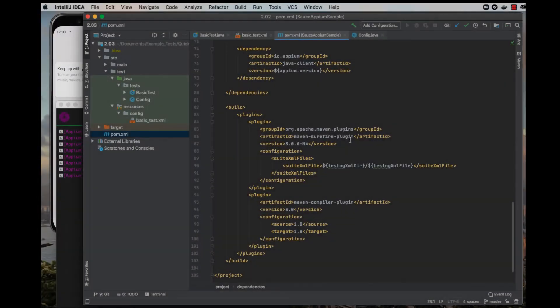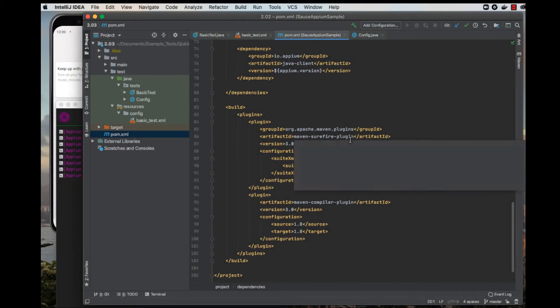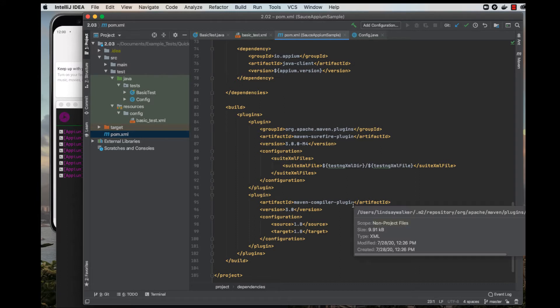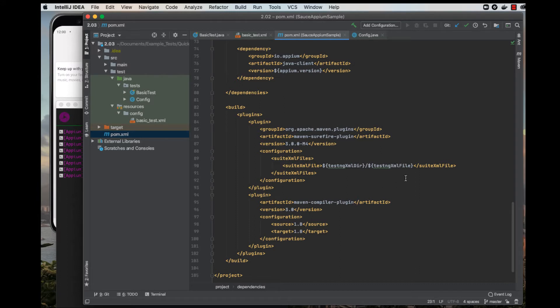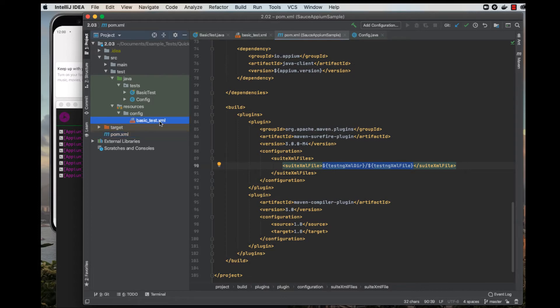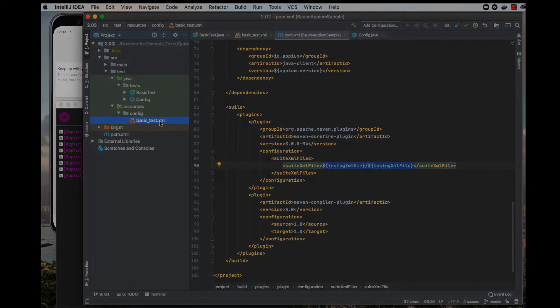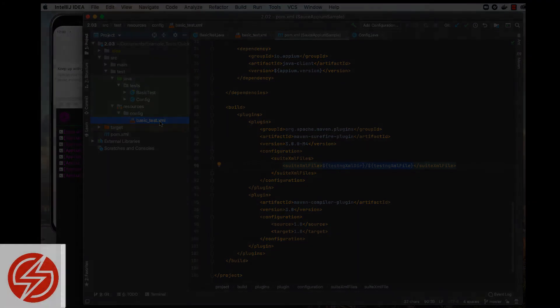At the bottom of the POM XML file, you'll find the plugins that help you with the build. The Maven Surefire plugin manages test execution and generates log files. In this example, we're going to use the TestNG XML file to specify which classes, packages, or other types of tests you want to run.